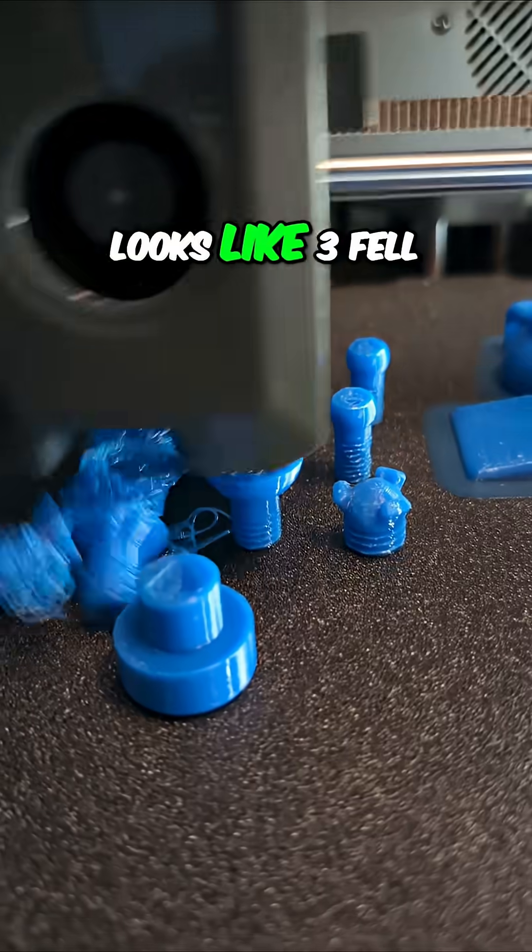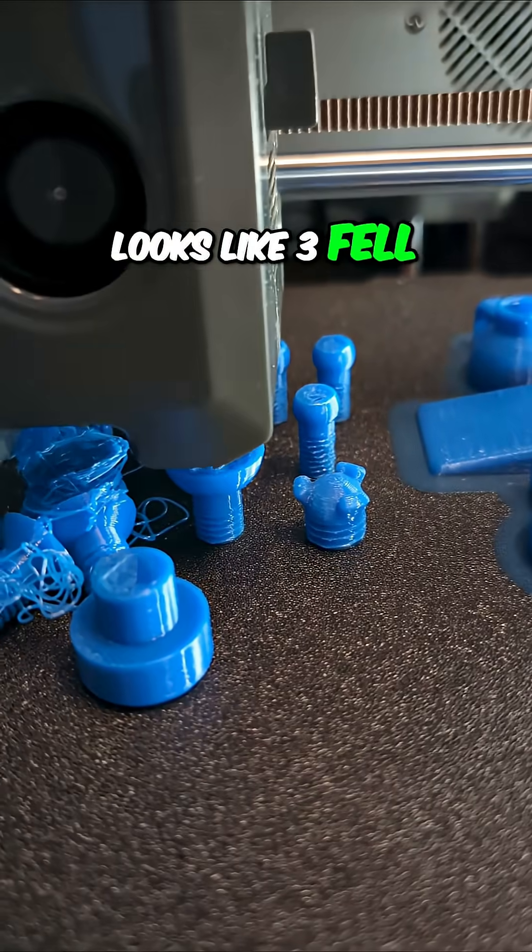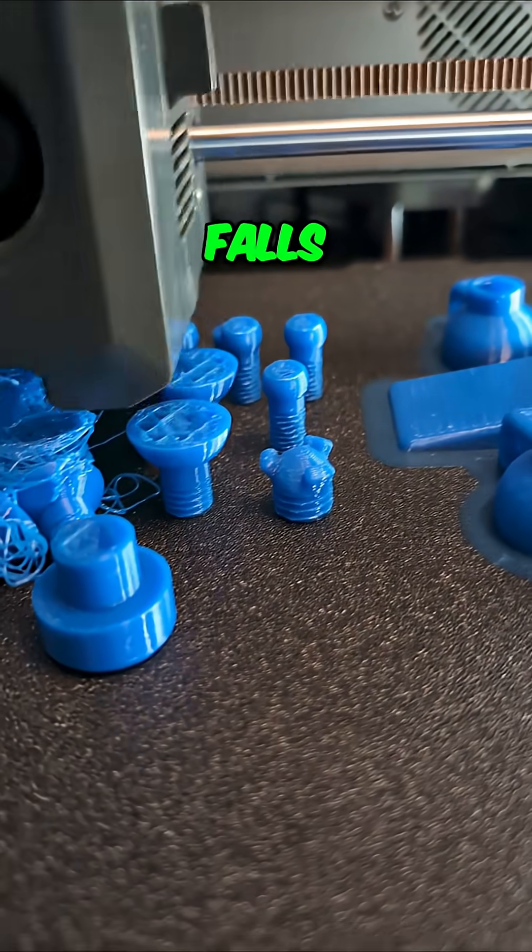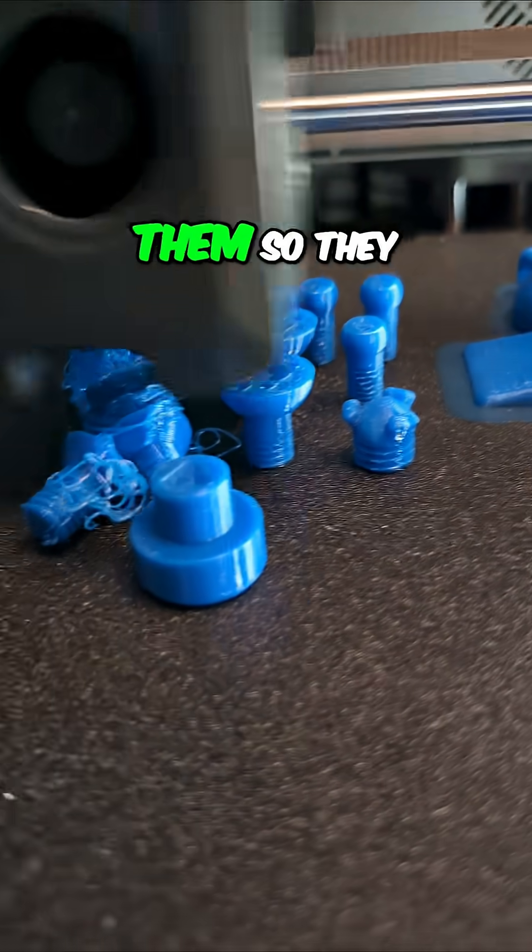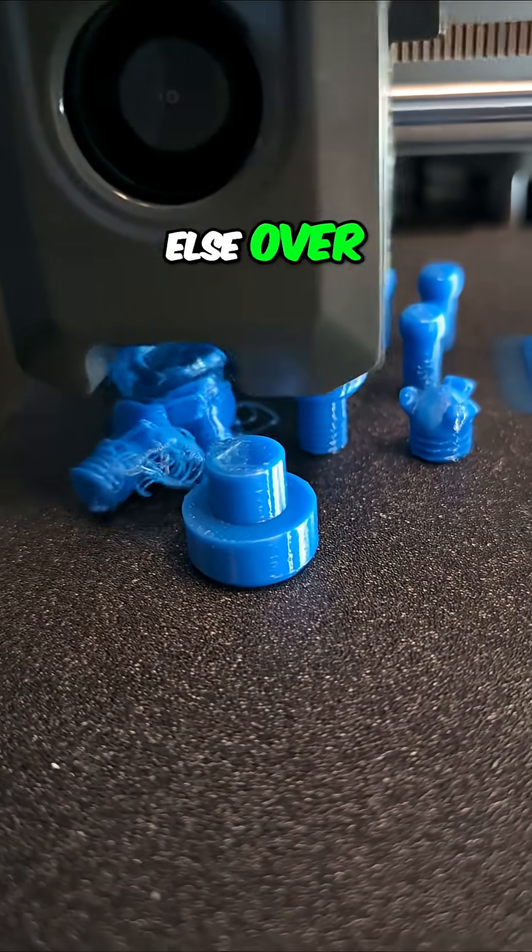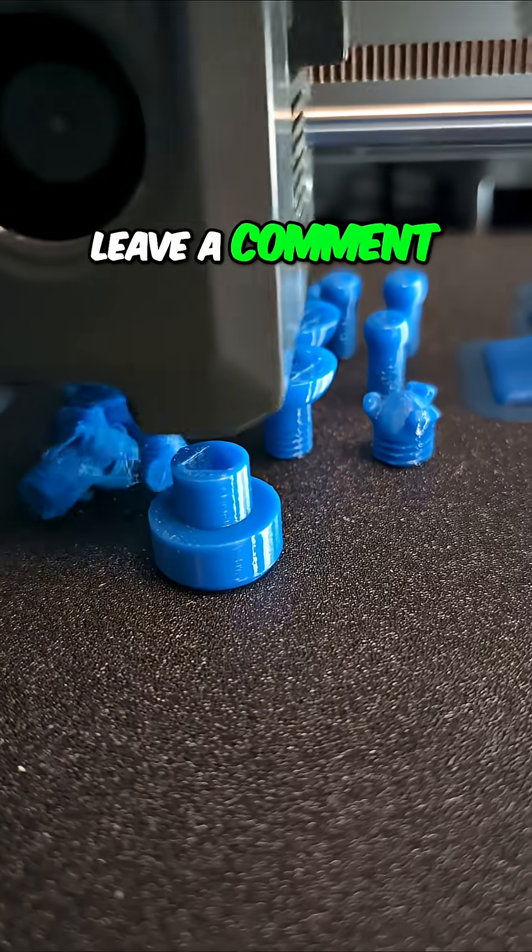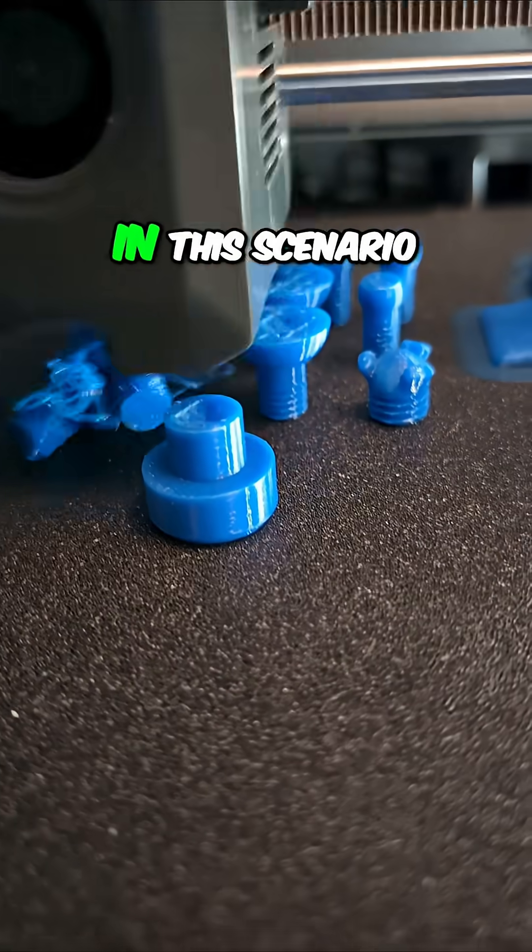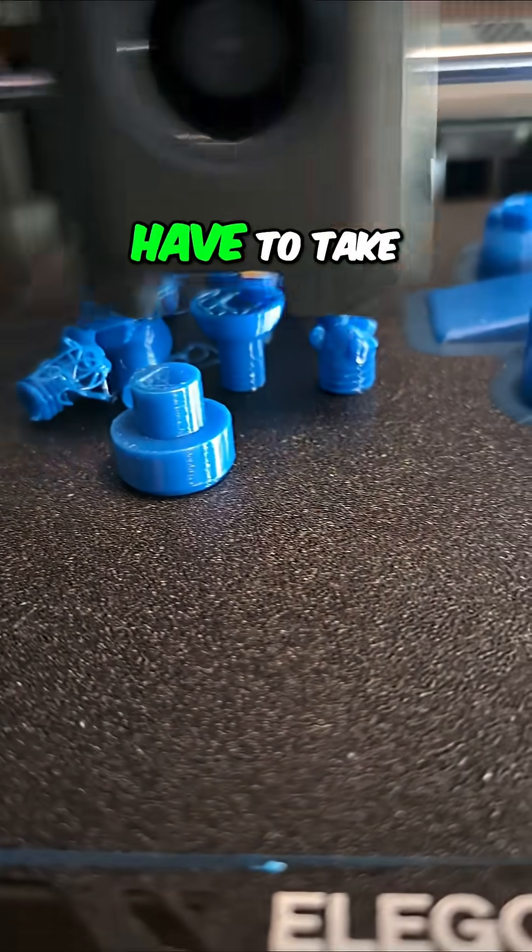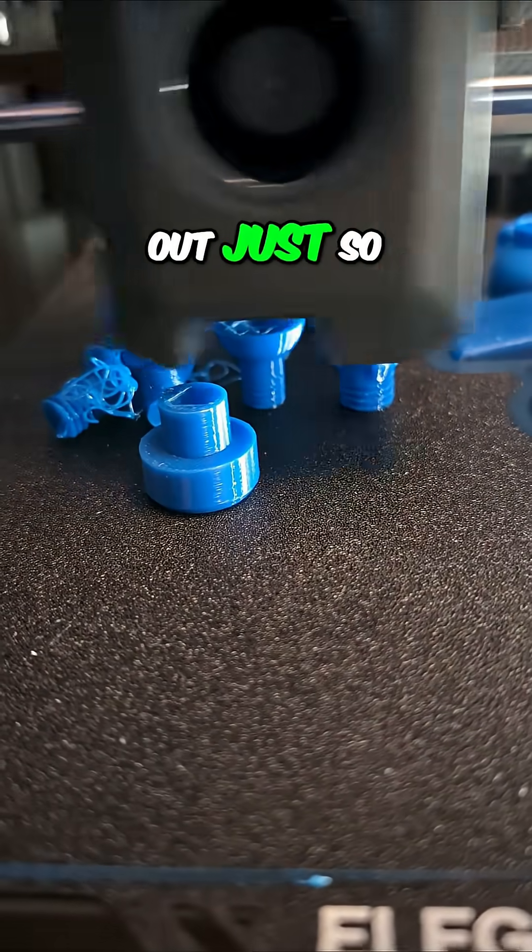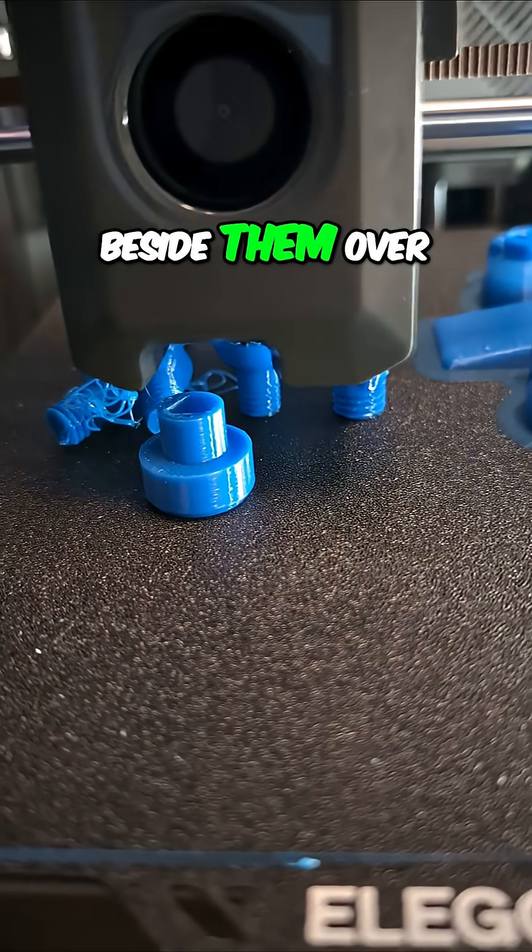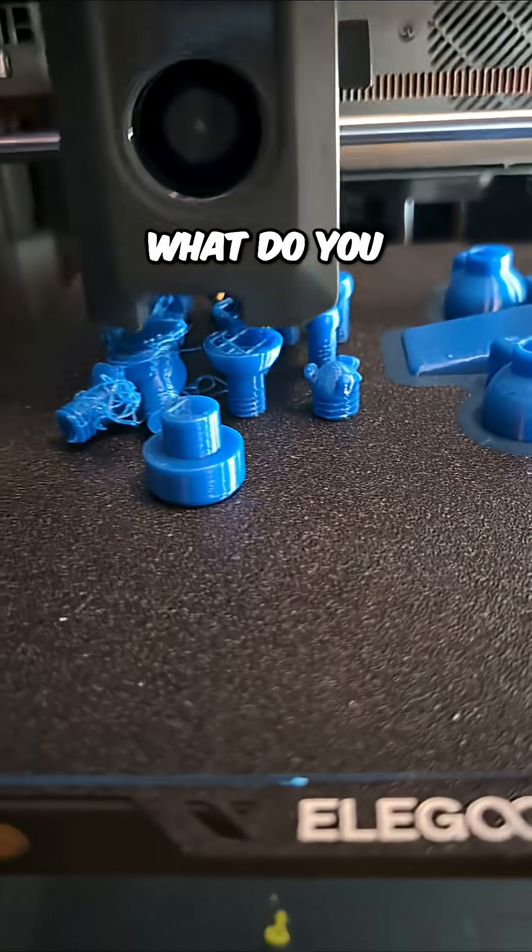Hopefully nothing else falls. Maybe I should move them so they don't knock anything else over. Leave a comment - what would you do in this scenario? I think I'm going to have to take them out just so they don't knock the ones beside them over. Yeah, what do you think?